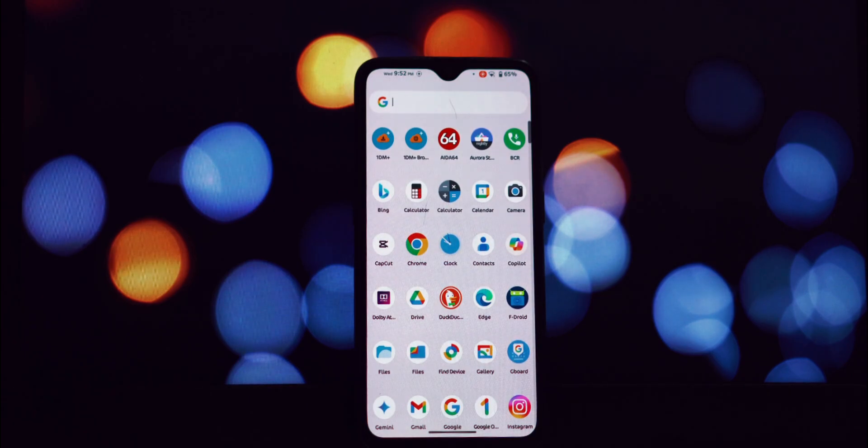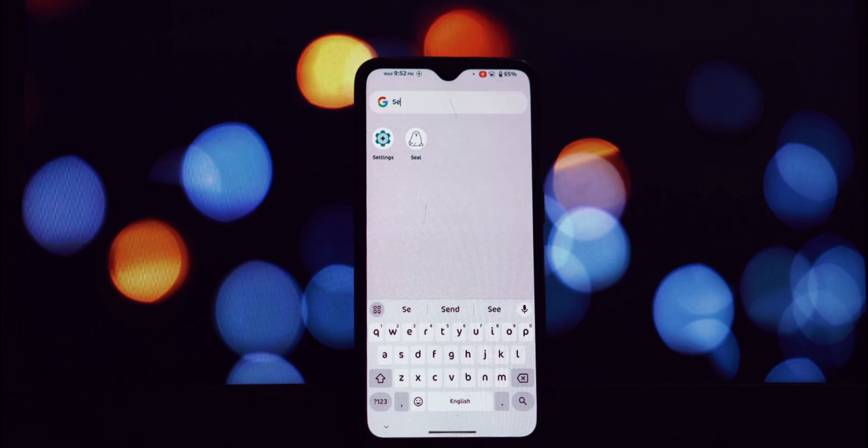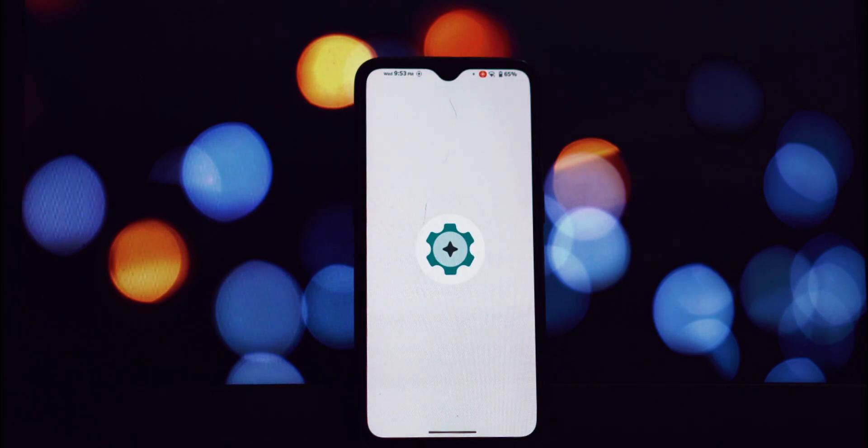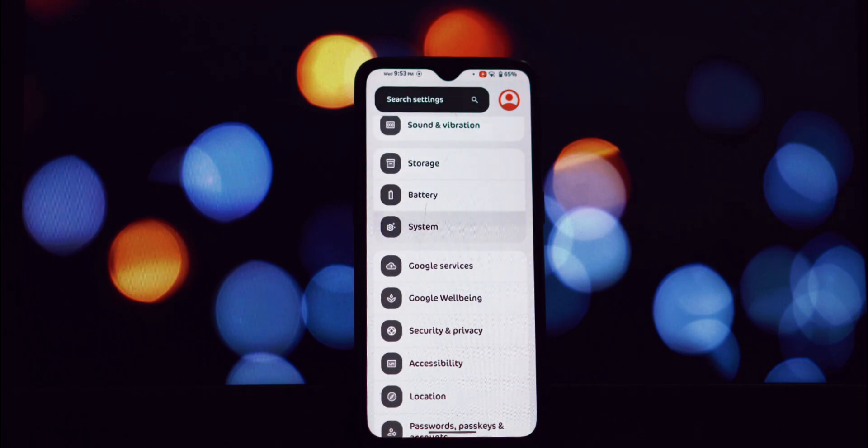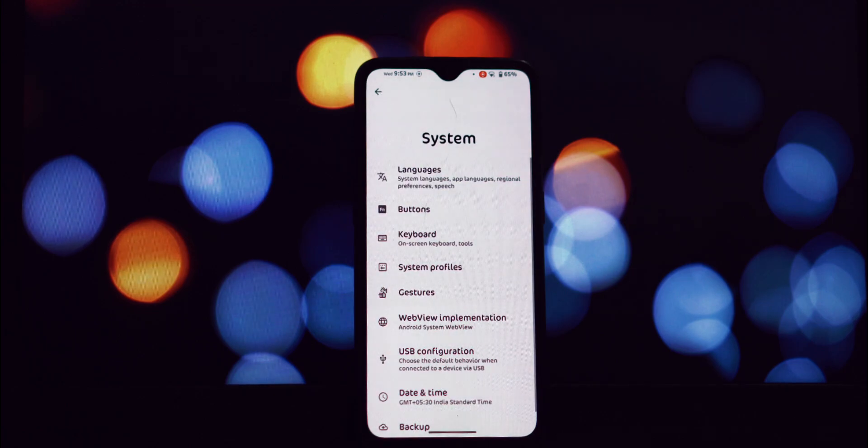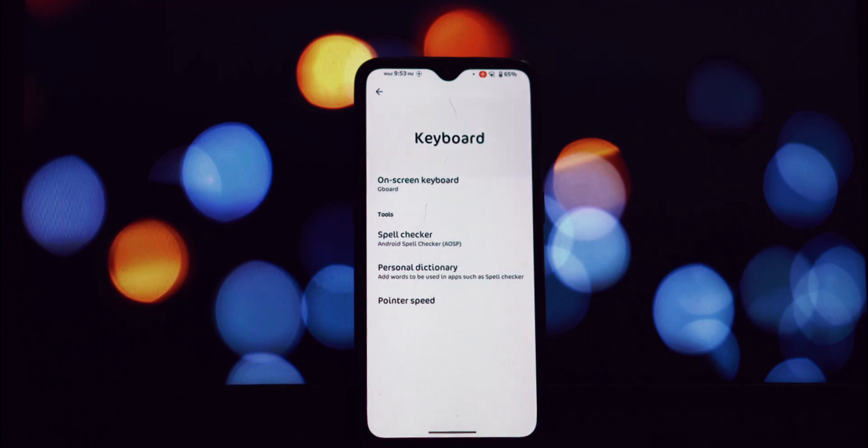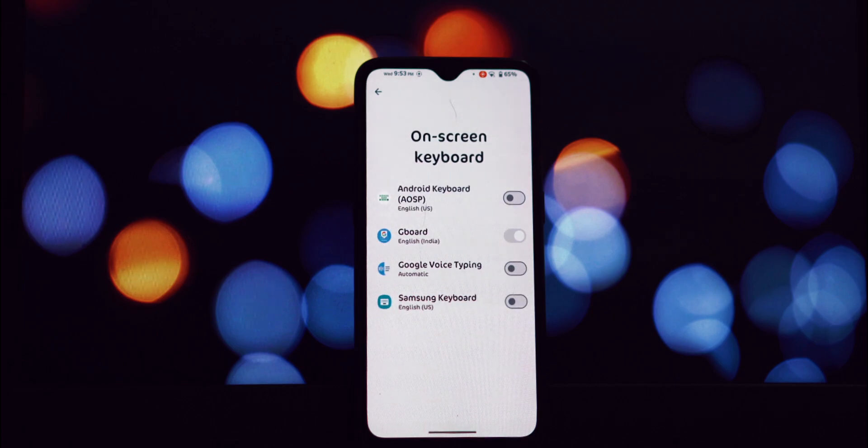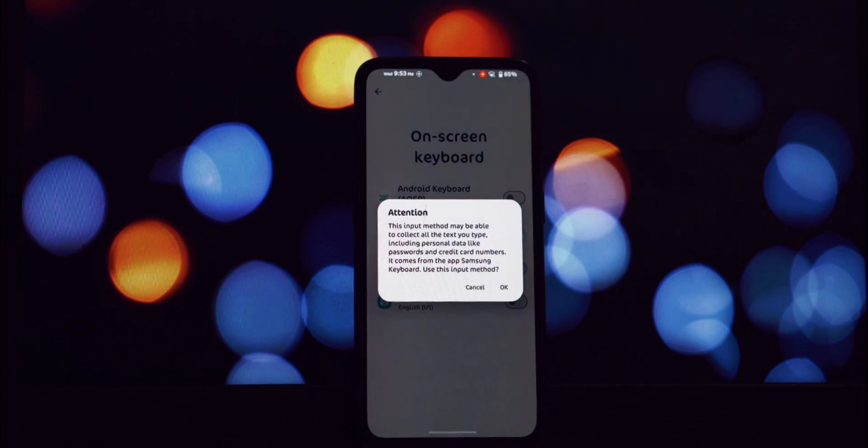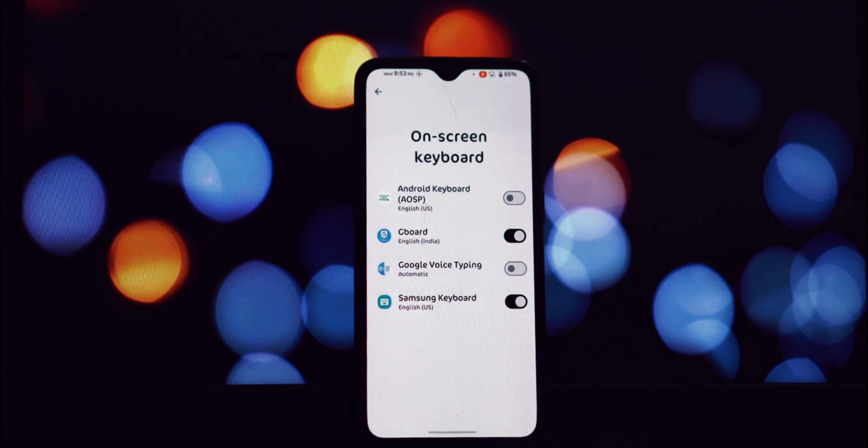Tap on the APK file to initiate the installation. Once the installation is complete, the final step is to activate the Samsung keyboard. There are two main ways to do this: you can either go to your phone settings, find languages and input or system, then keyboard, and select the Samsung keyboard.